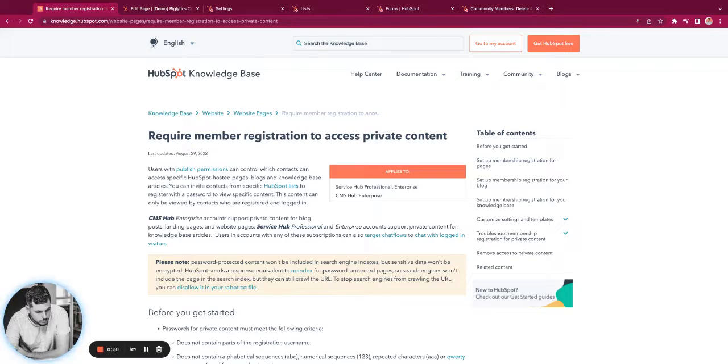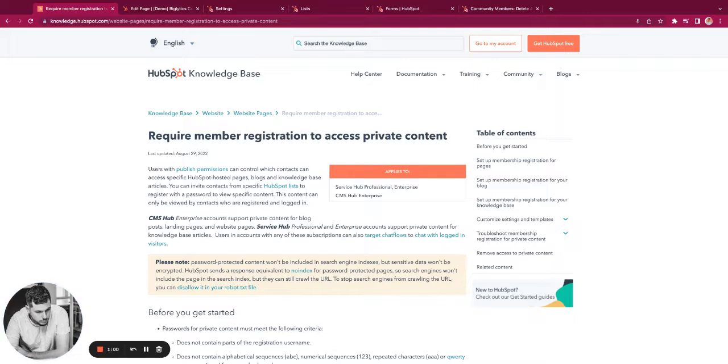So let's take a listen into some of the HubSpot leaders. We're going to listen to Brian Halligan, who is the former CEO, as well as Dharmesh, who is the current CTO, about their thoughts around community-led growth.